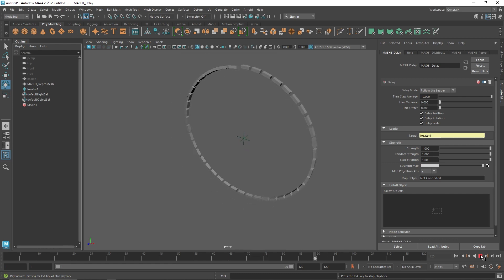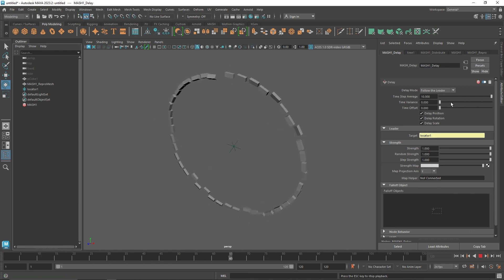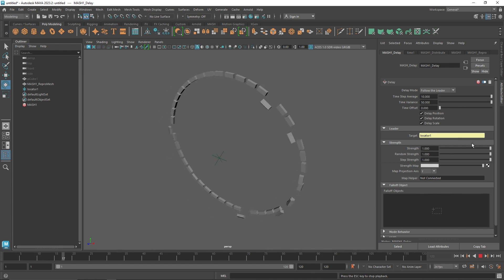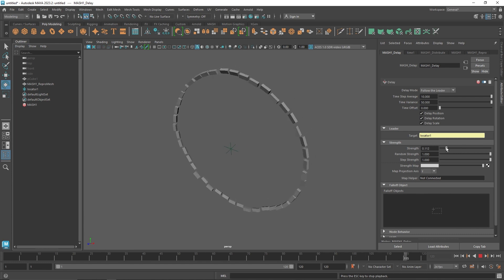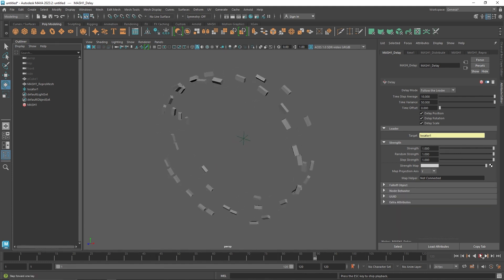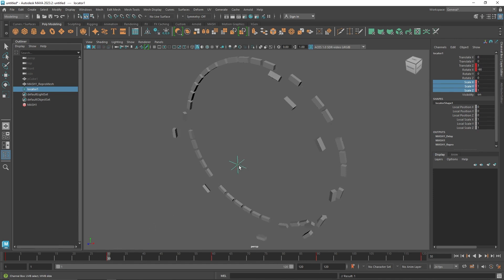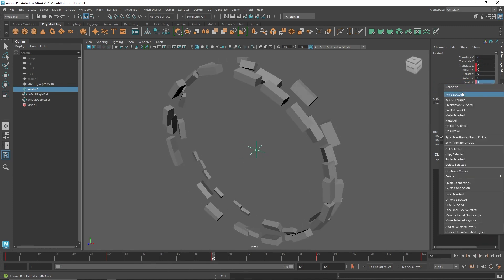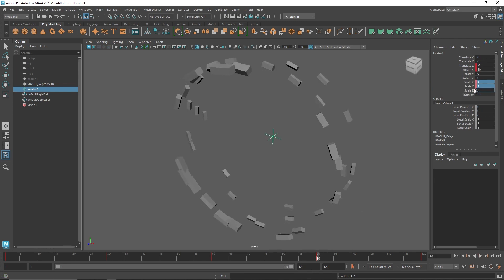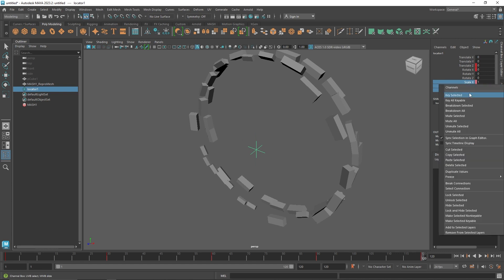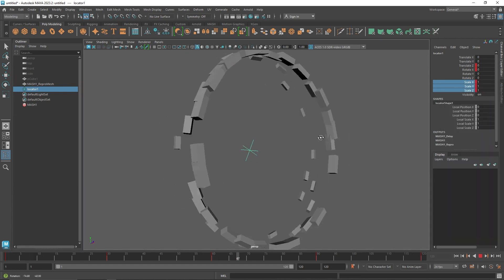Let's add some Time Variation to get that nice effect, and you can also increase the Time Offset or decrease the Strength for a less powerful look. To add more things to the animation, we can go to the first frame, add a Scale value of 2, then key select back to 1, and key select again at the end. You can scale back to 1 and create something that looks like this.